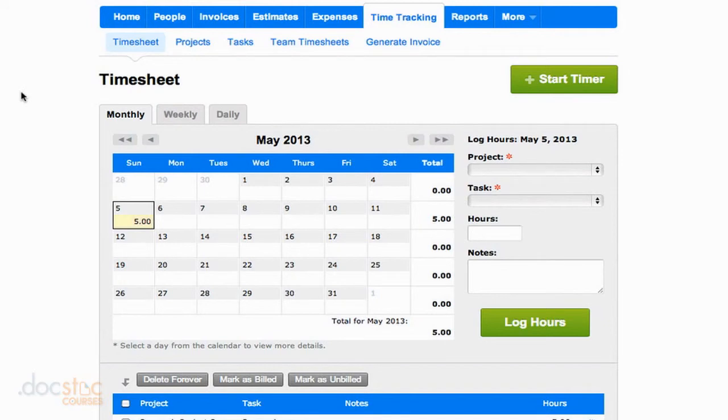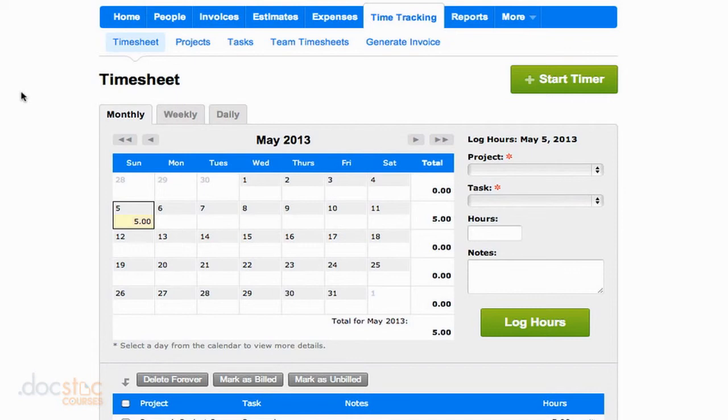In following videos in this video series, I'm going to show you how you can turn these logged hours into invoices and also how you can take a look at your team timesheets, how much time a specific group of staff members or contractors are spending on a particular project.